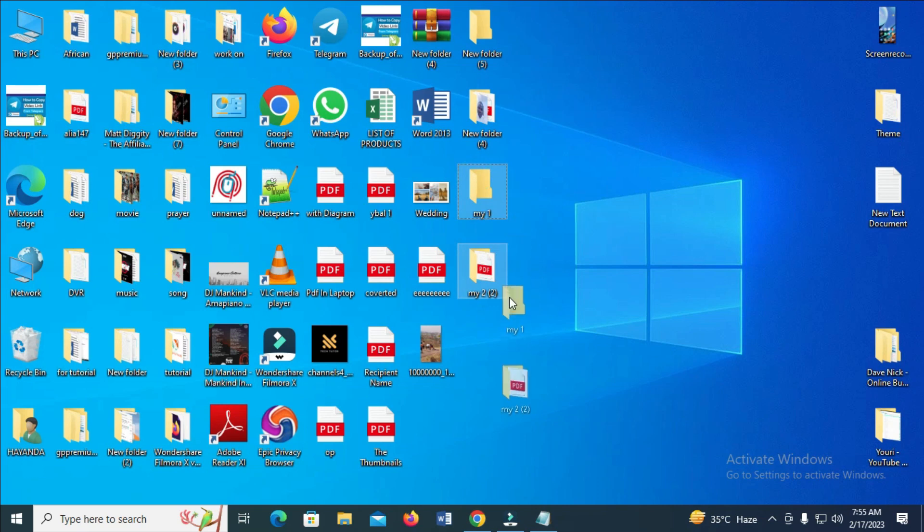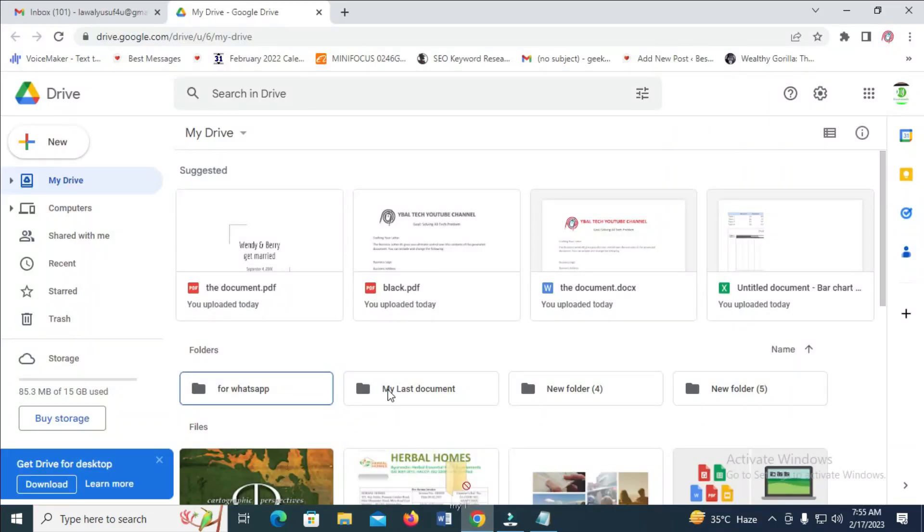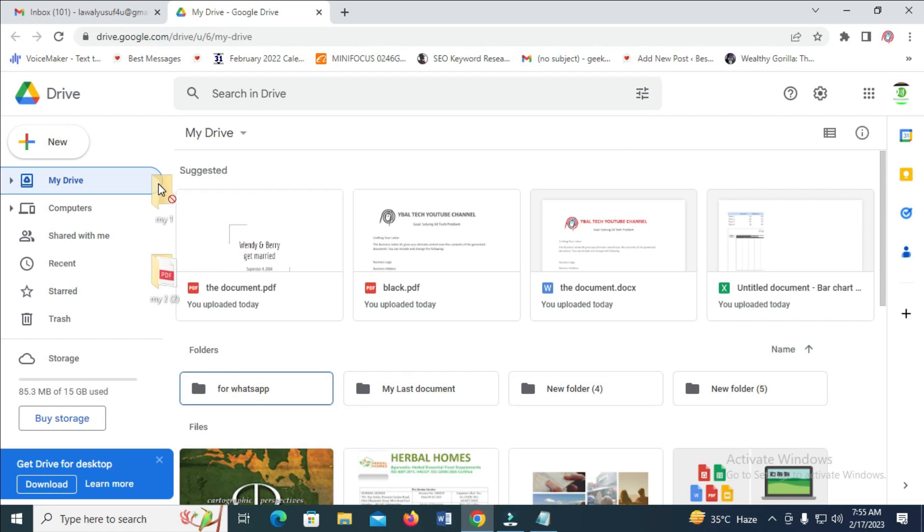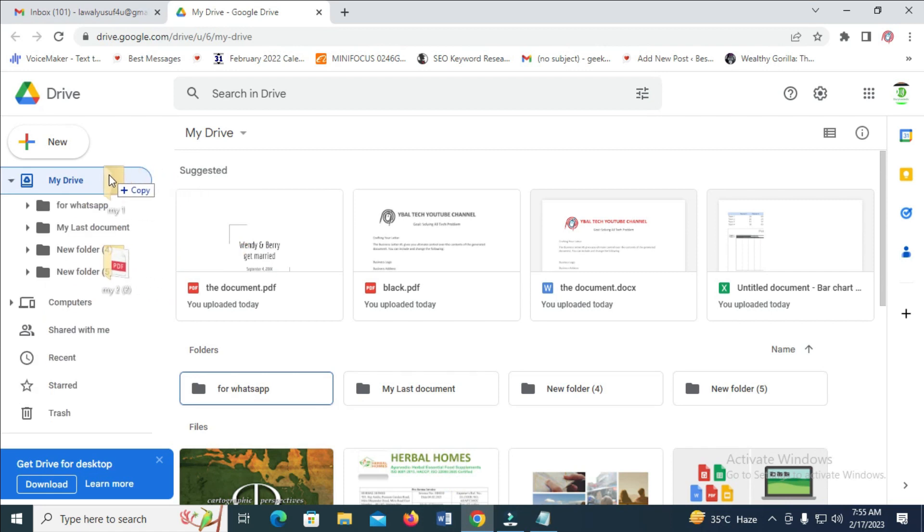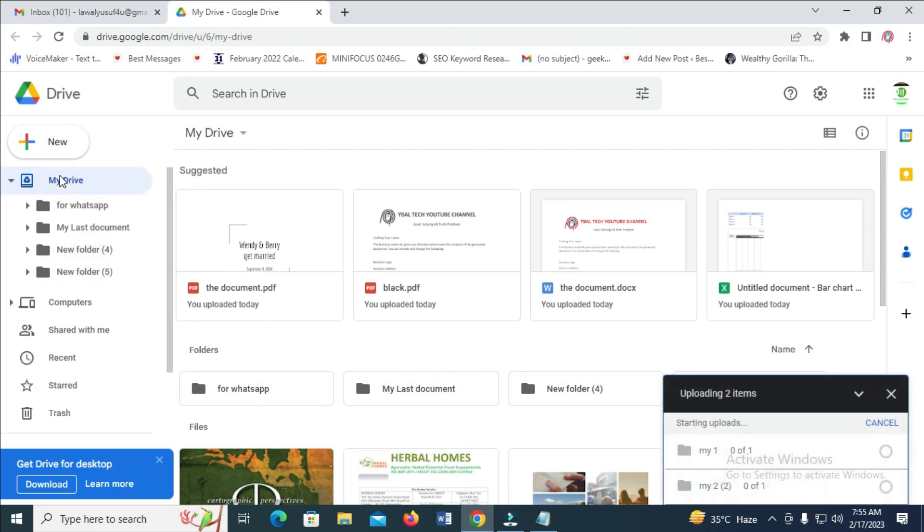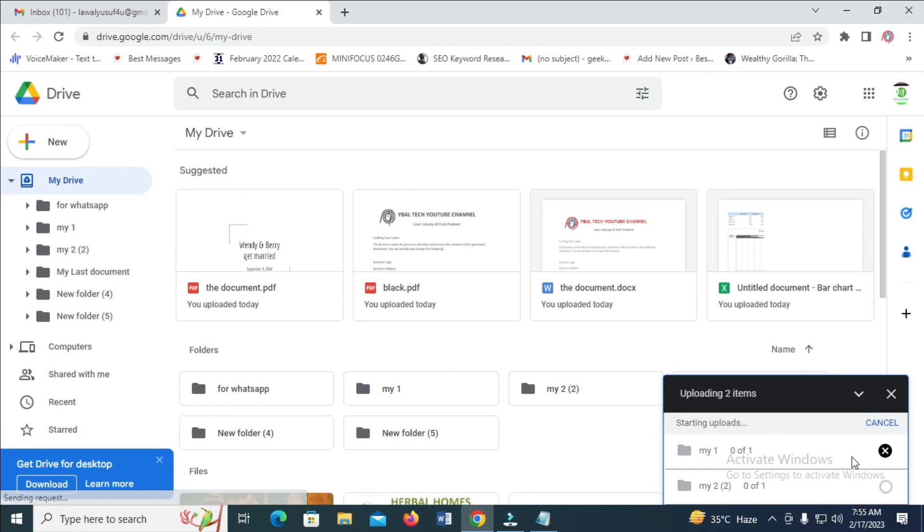Then click and drag them to your browser. Move them to the right side where you have My Drive and drop them. As you can see, the two folders are uploading. Just give it time to complete.